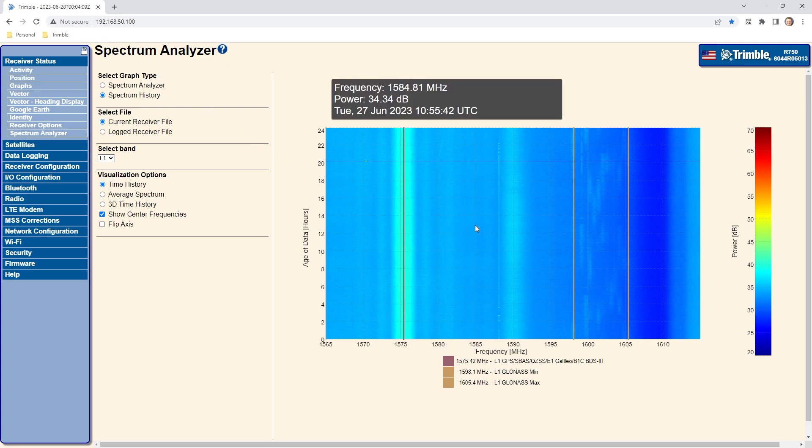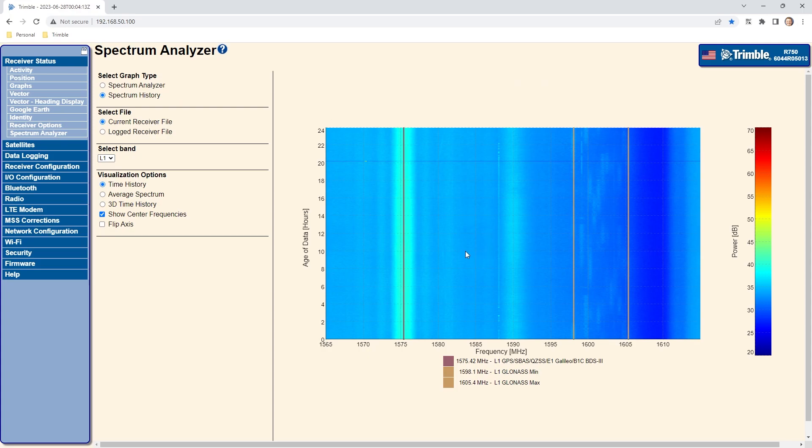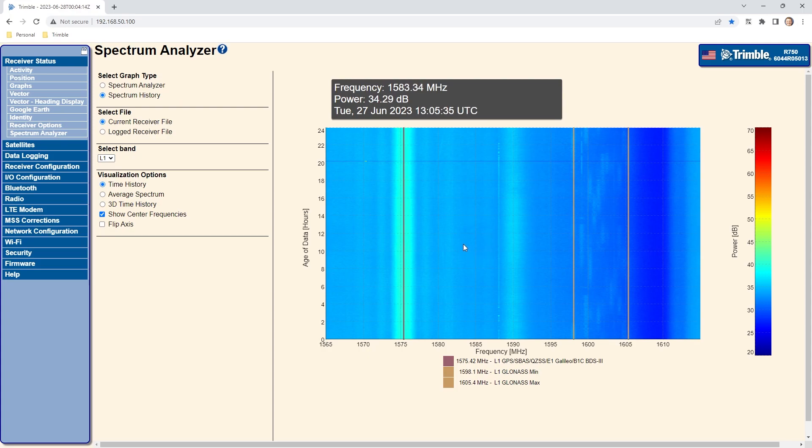As you move the mouse around the graph, the frequency, signal level and time is dynamically displayed and the X and Y axis can be expanded as shown previously.